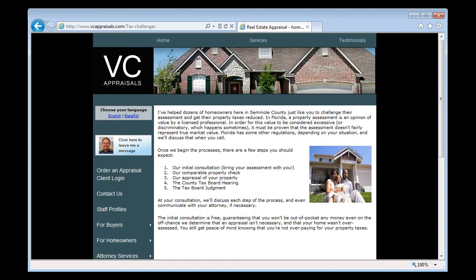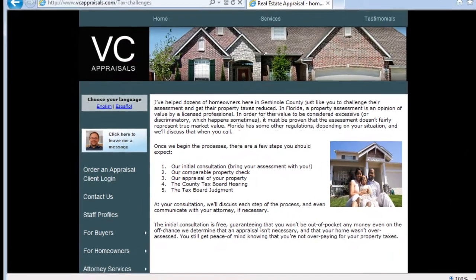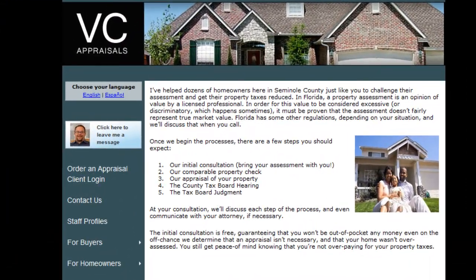It's important when you have a non-lender specialty that you promote your web pages about that specialty. In this example, you've built a custom web page dedicated to helping local homeowners understand the process of challenging their tax assessments. But it's all for nothing if potential clients can't find you in Google by the right search terms.